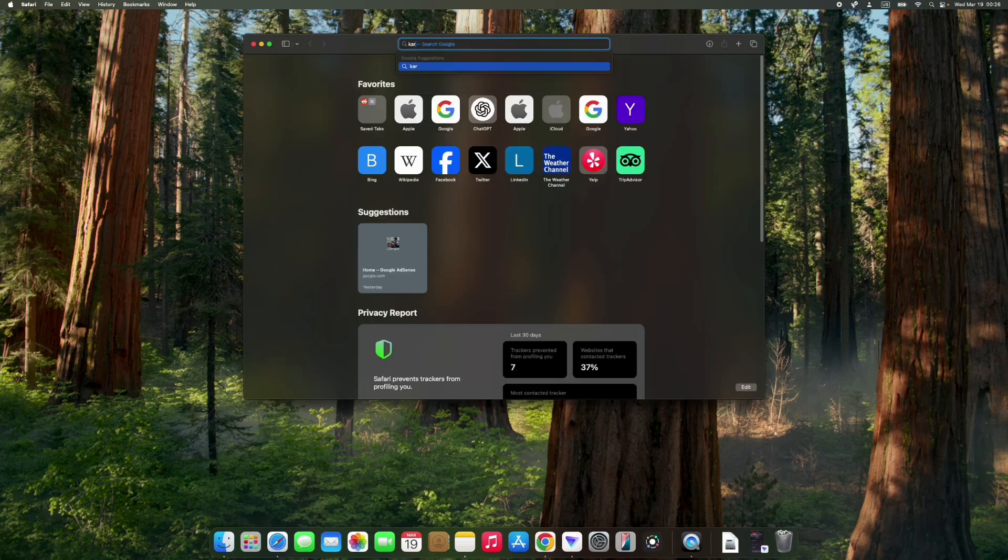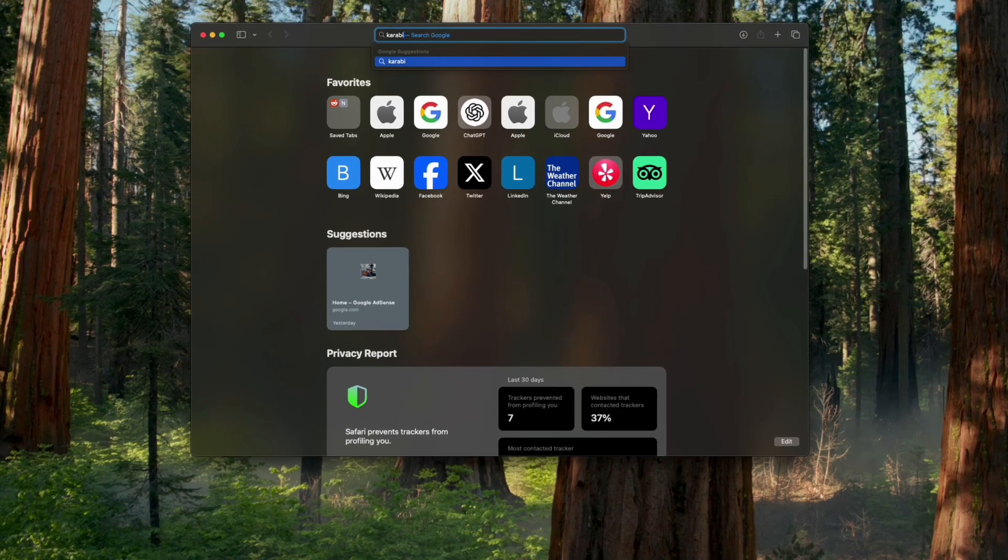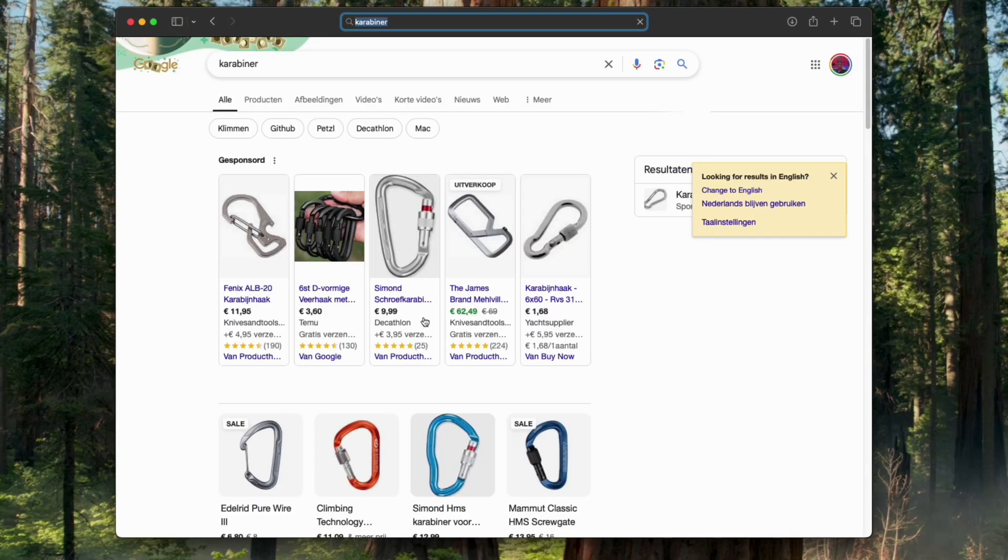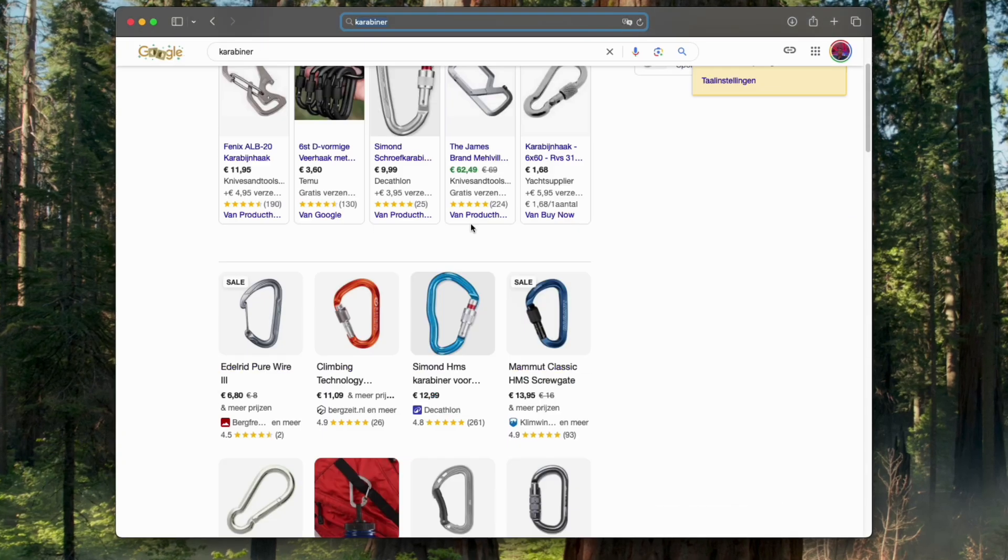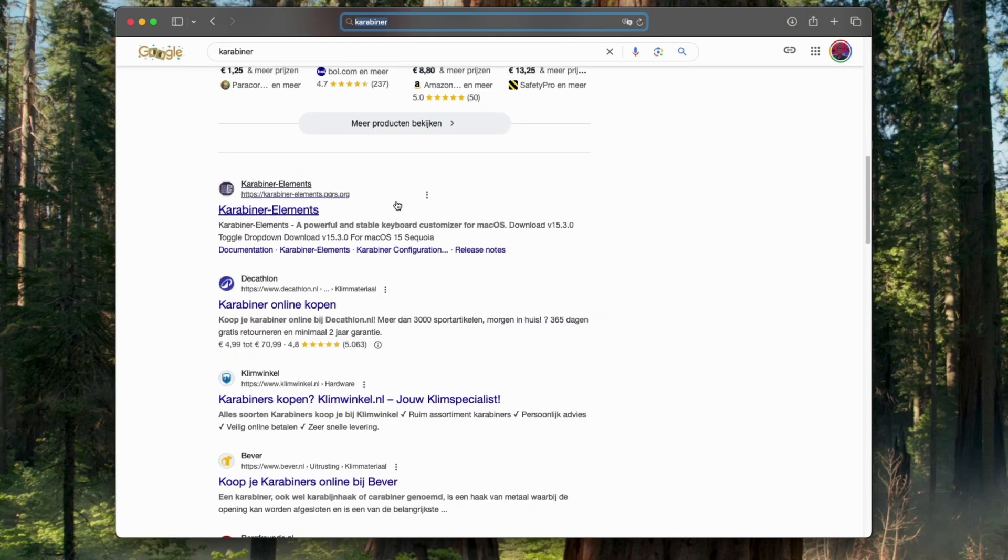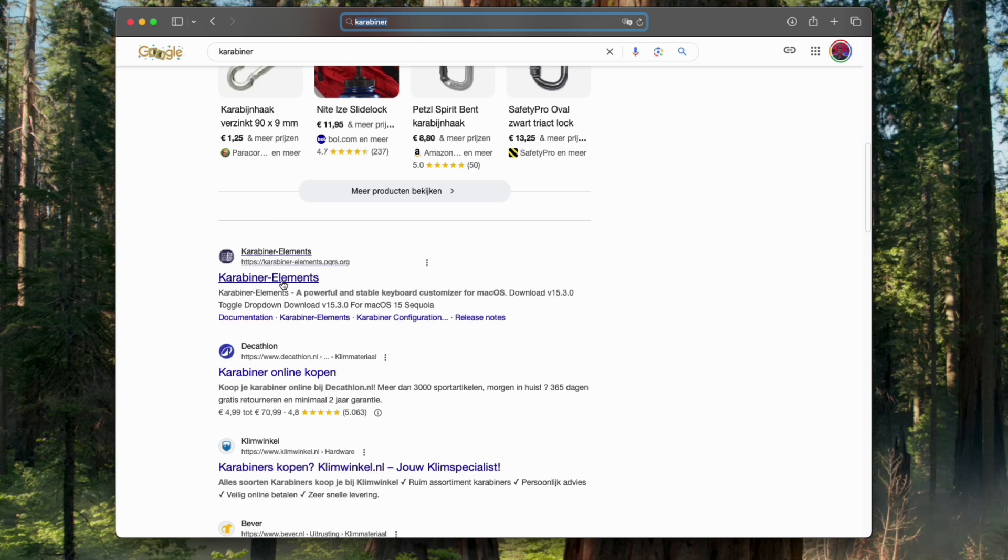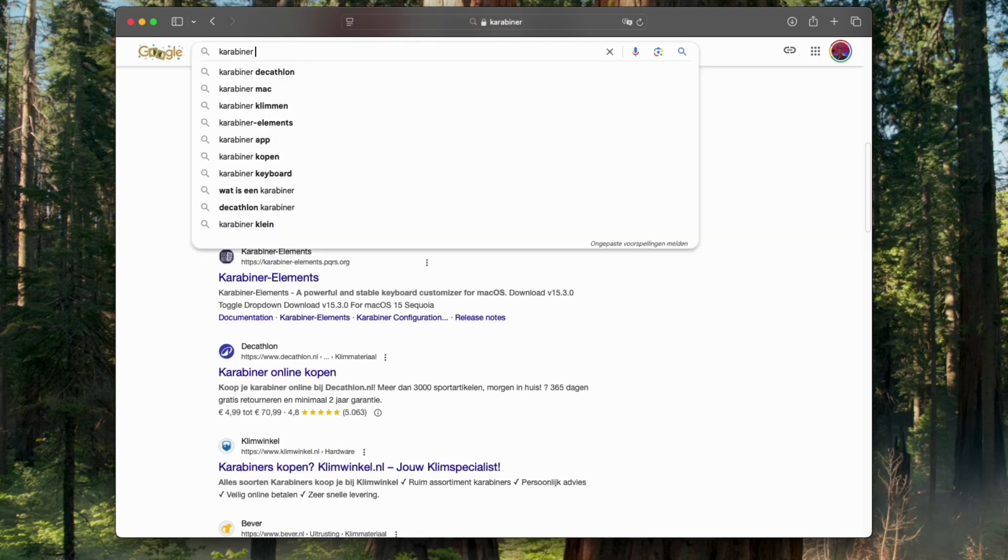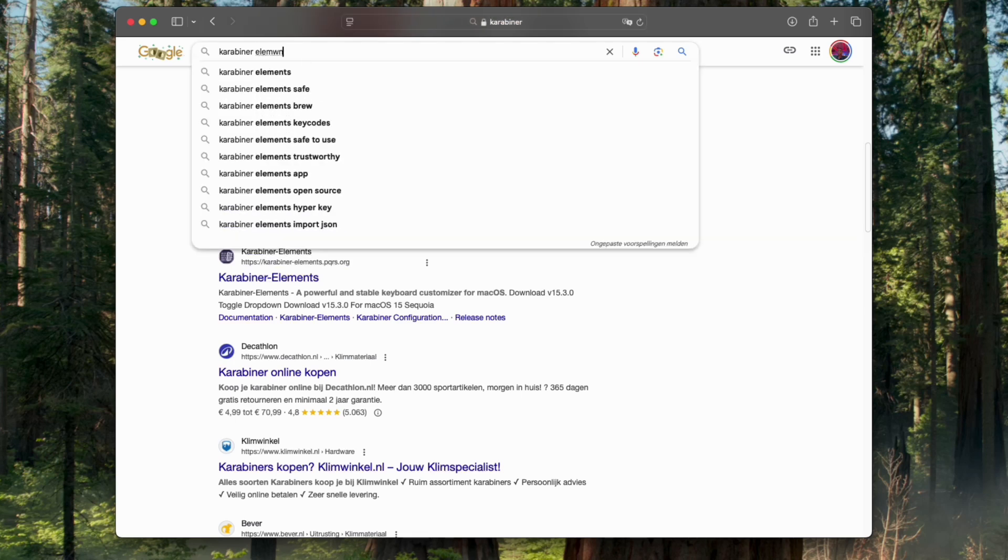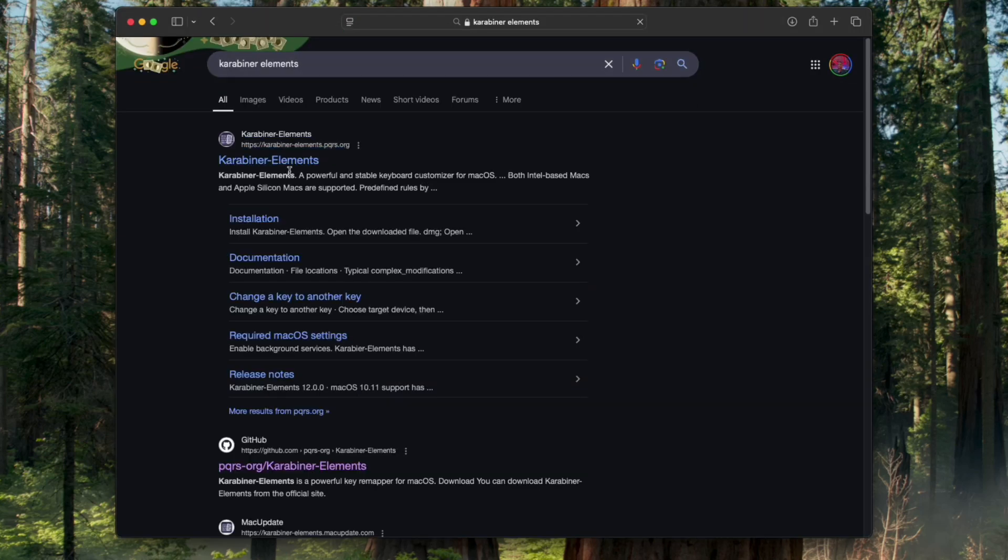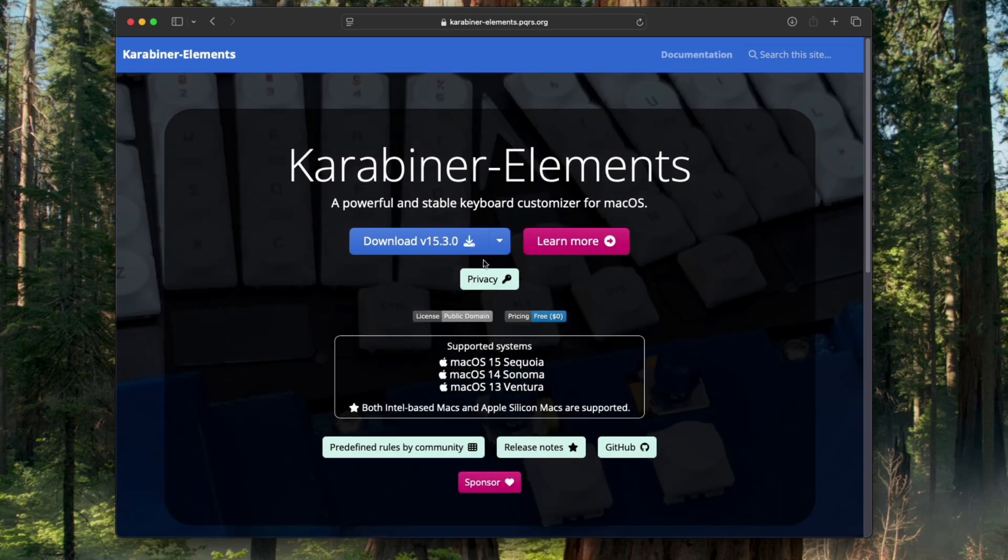Let's head to our browser and search for Karabiner. You can see Karabiner Elements right here. This is the correct link, so you could just search for Karabiner Elements and click on the first link.